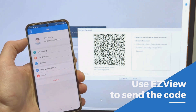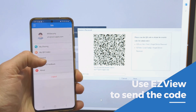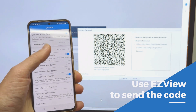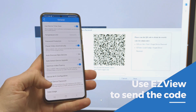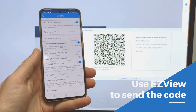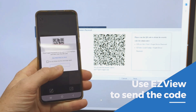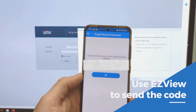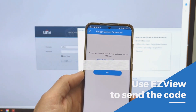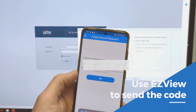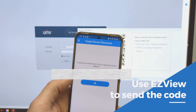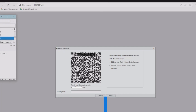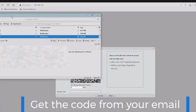Hit where it says 'Me', followed by the 'General' button. At this point, scroll to the bottom of the screen — you'll see 'Forgot Device Password'. Click that, then hit OK to allow it to use your camera and scan the QR code. It will send the code automatically to the email address you have on file.